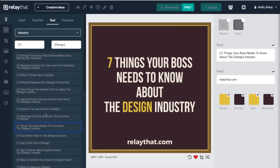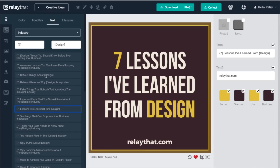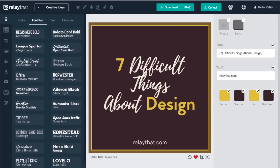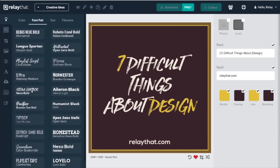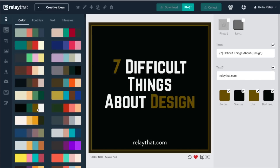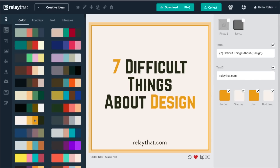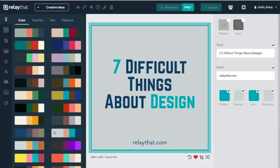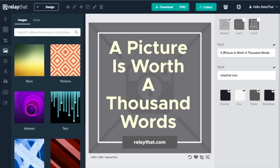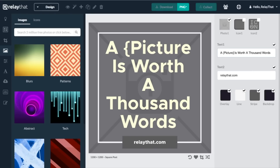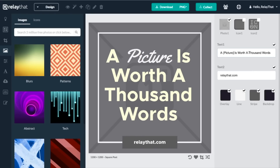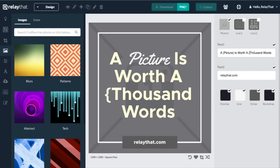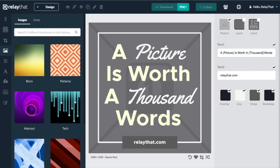You can boost your creativity with the ideas tab for thousands of color combinations, font pairings, and high-converting headlines. You can even add brackets around words or phrases to highlight them with a unique color and font to make them stand out.